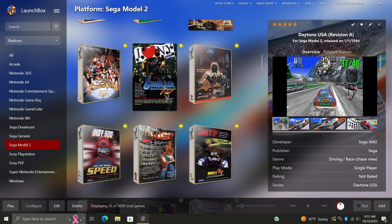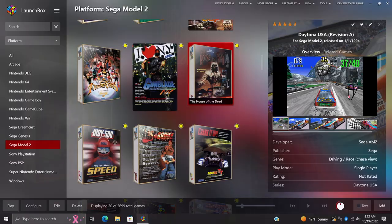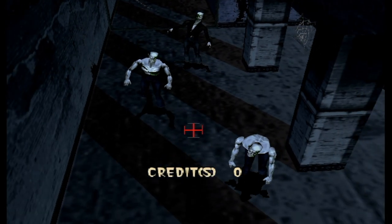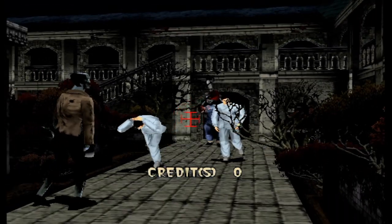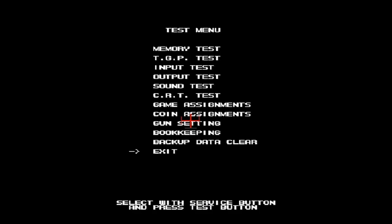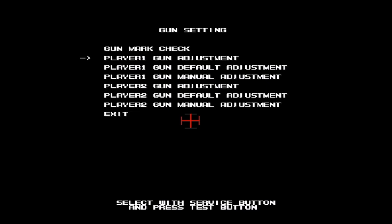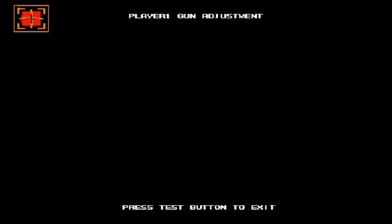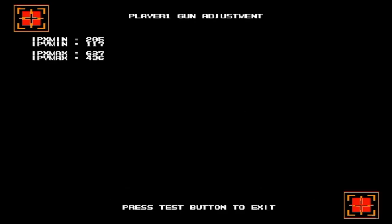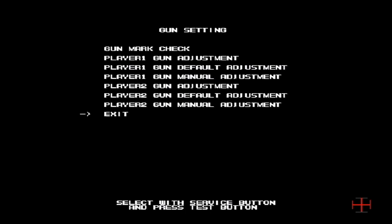Let's go with House of the Dead — I'll show you how to recalibrate the gun cursor, which is an issue some people run into. Press F2 to get into the settings menu. Use F1 to navigate down to Gun Settings, press F2 to select, then go to Player 1 Gun Adjustments — you'll do the same for Player 2 if needed. Enter the menu and follow the on-screen prompts. Line everything up, give it a second, and it'll recalibrate everything for you. Now we're recalibrated and can get right back into the game.